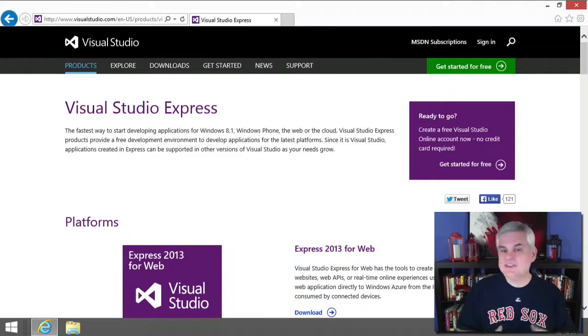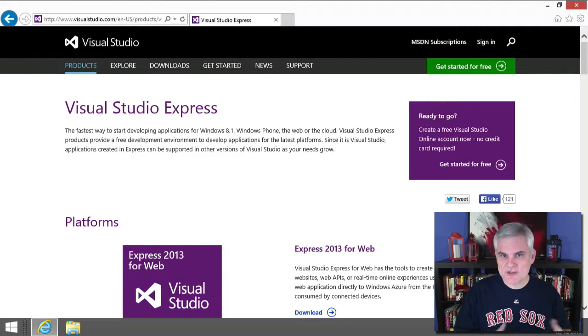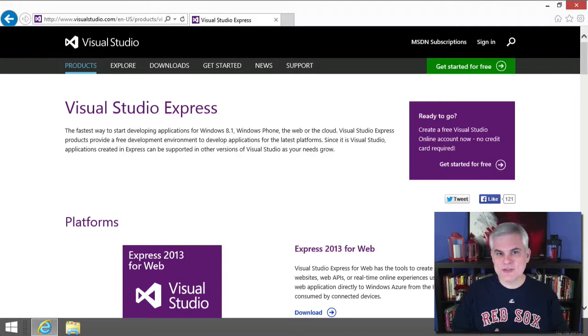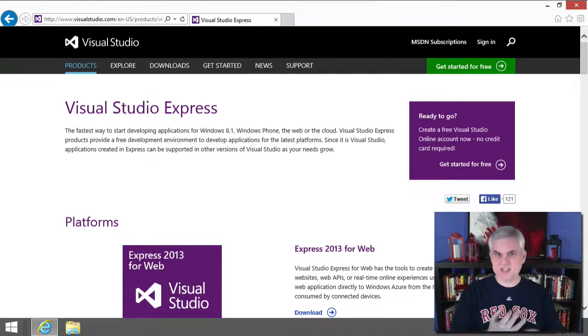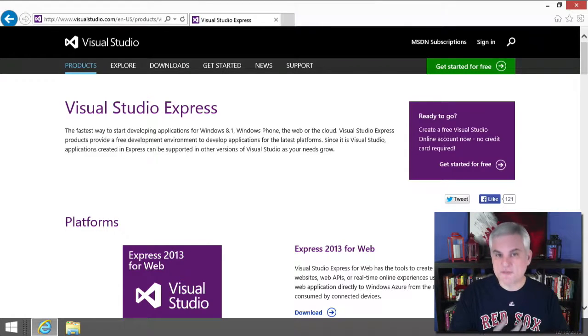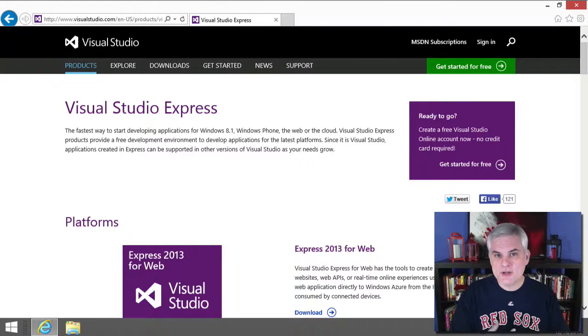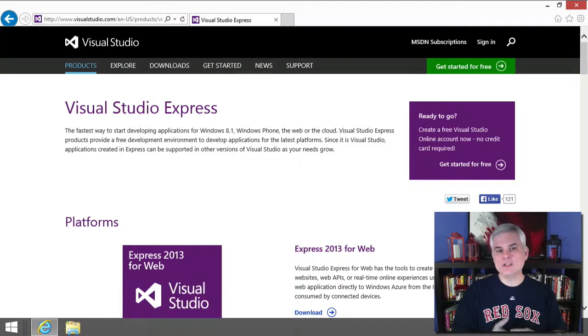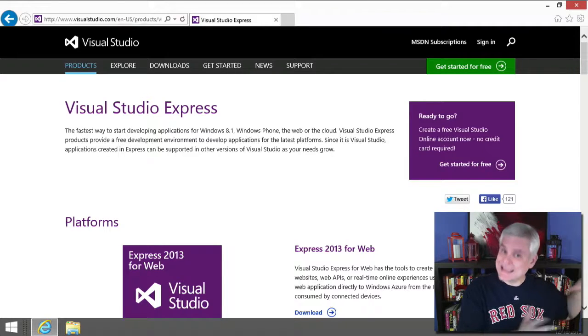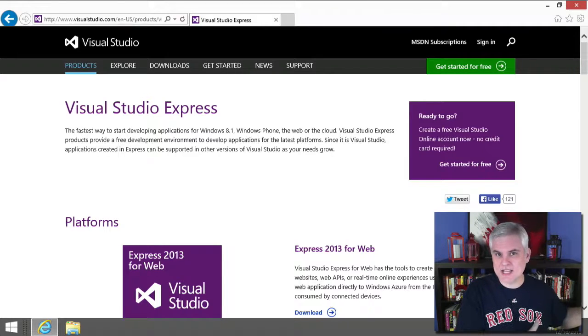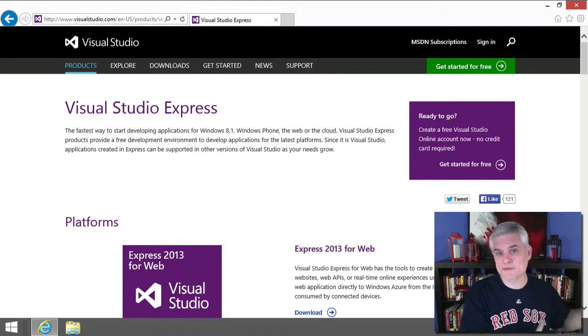If you already have some edition of Visual Studio 2013 or greater installed, such as Express, Professional, Premium, or Ultimate, then you can skip this lesson and continue on to the next one where we build our first app.